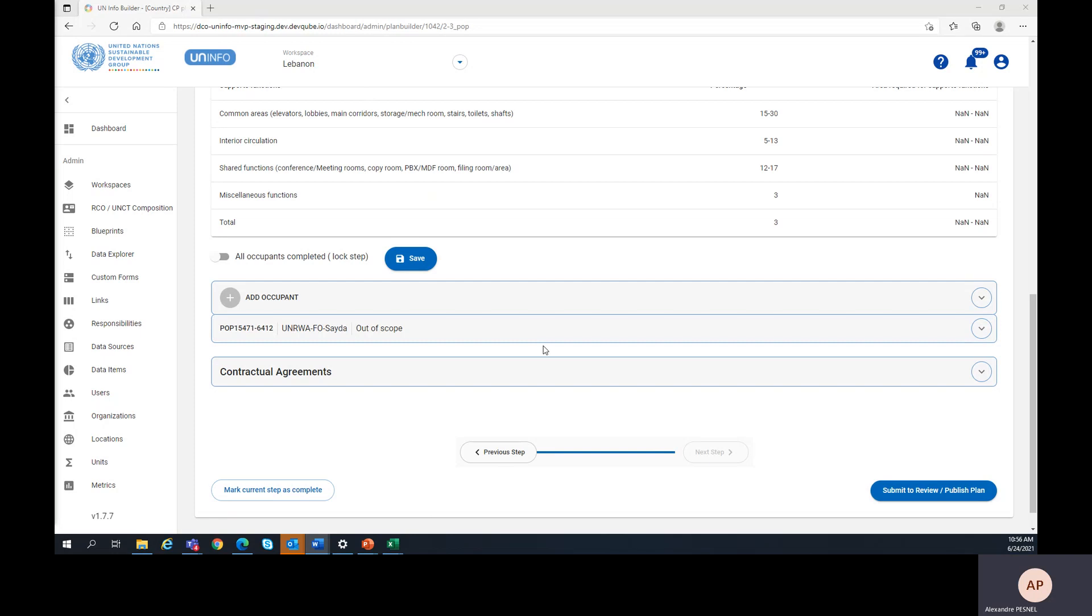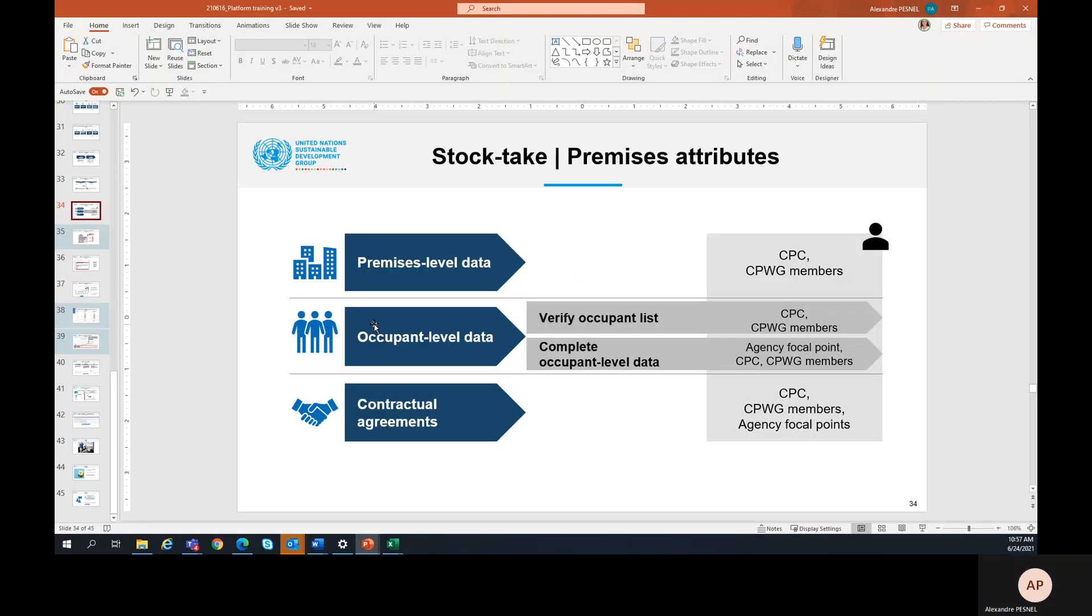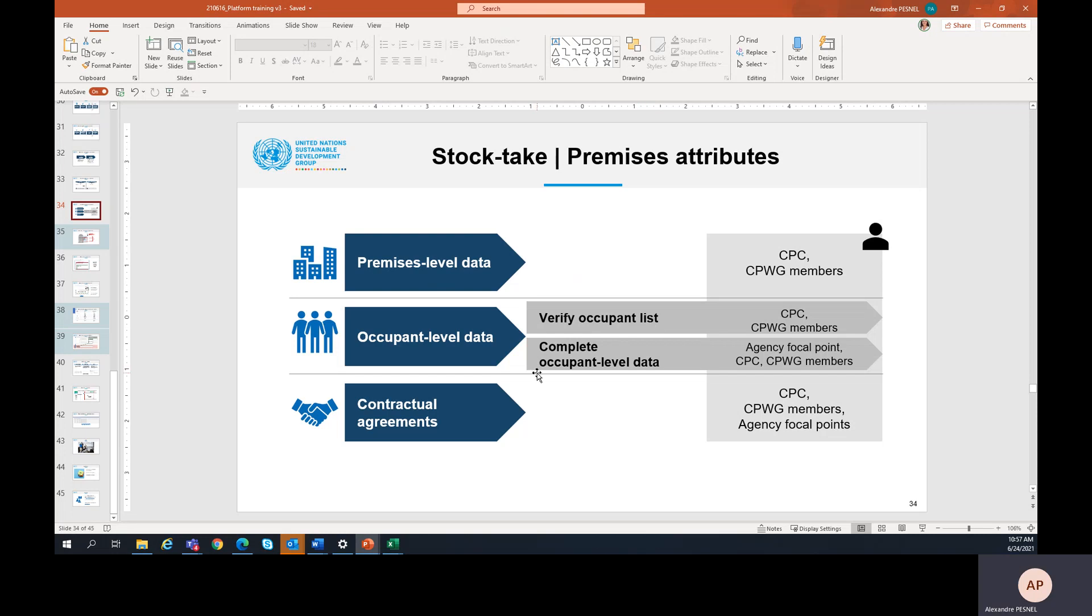The objective of this section is to complete the data for all occupants of the premises, projects, or initiatives. For the premises, this part has already been pre-populated from the existing UN SMS database. It is composed of two steps: first verifying the occupant list and then completing the occupant level data.